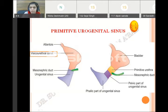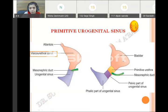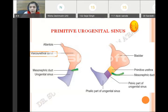The upper dilated part of the vesico-urethral canal forms the urinary bladder, while the lower narrow part contributes the primitive urethra — that is the proximal most part of the urethra, which is mainly the proximal part of the prostatic urethra in males.